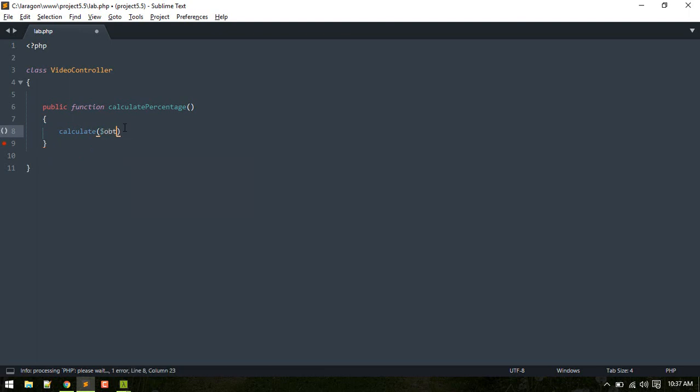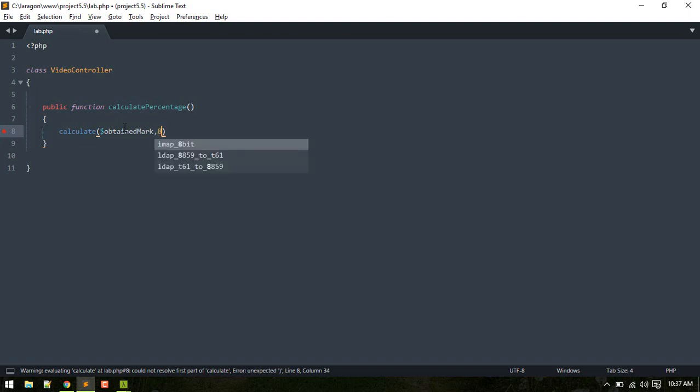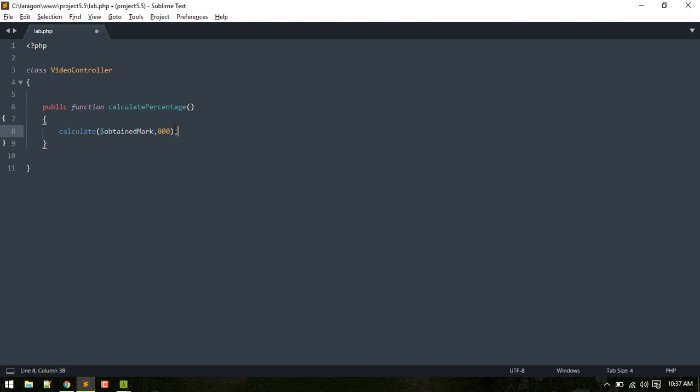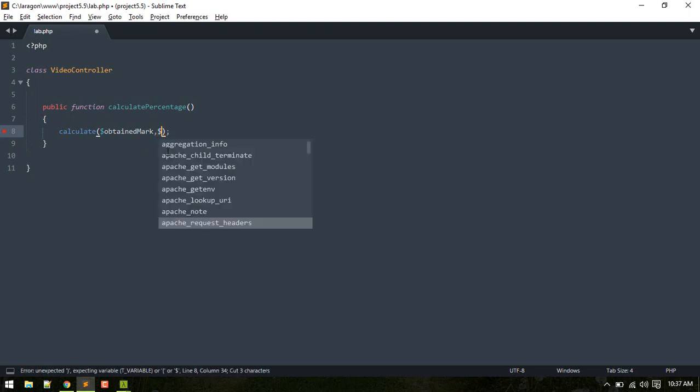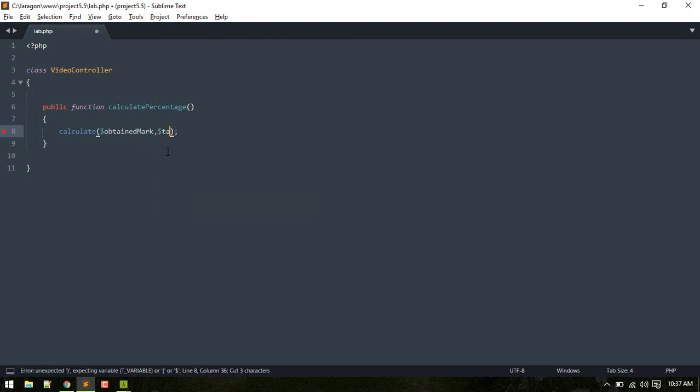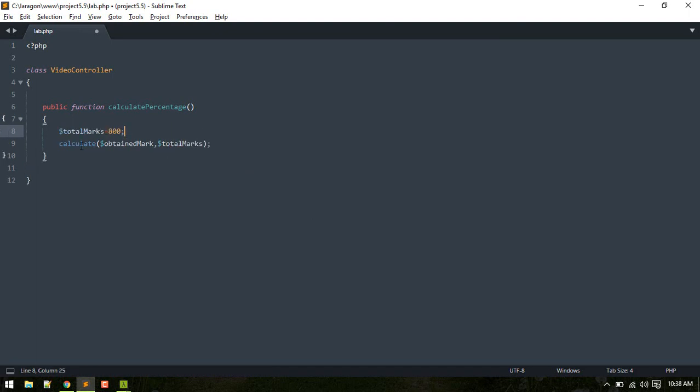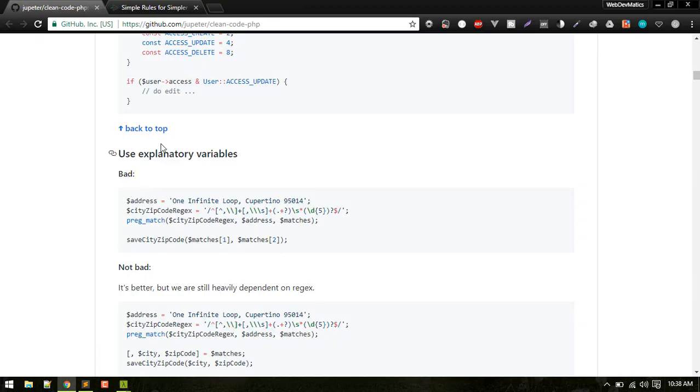For example here you are calling some function calculate and here you pass obtained marks, and here you are tempted to pass something like this. So actually it is total marks, but if you pass something like 800, the user or another developer who is reading your code might not know what is this 800. So it is good to just pass a variable name like total marks rather than just passing this 800 here.